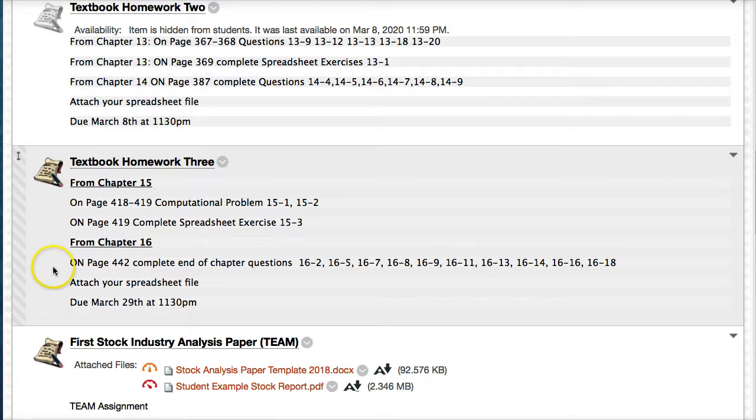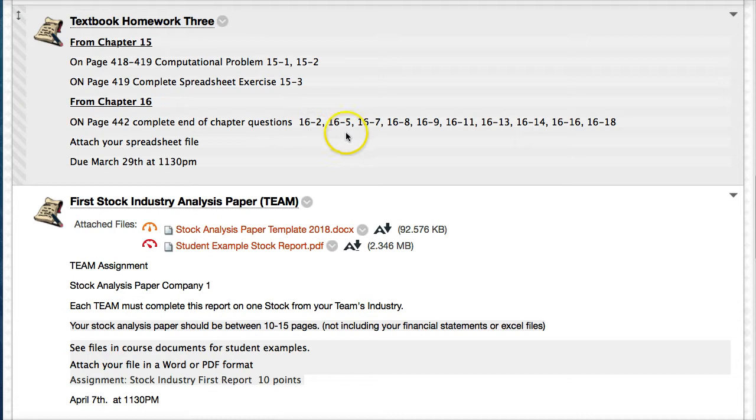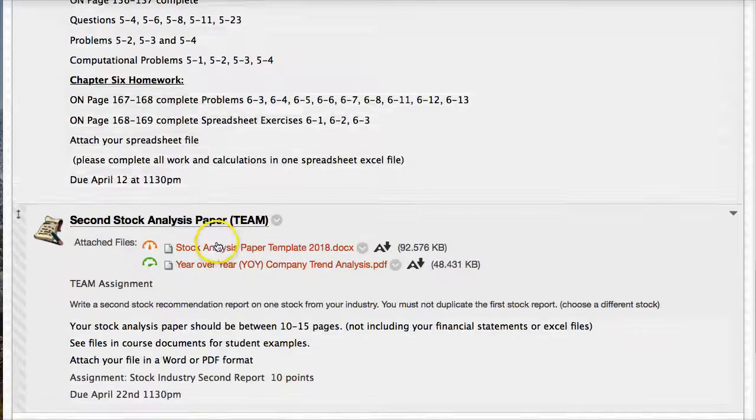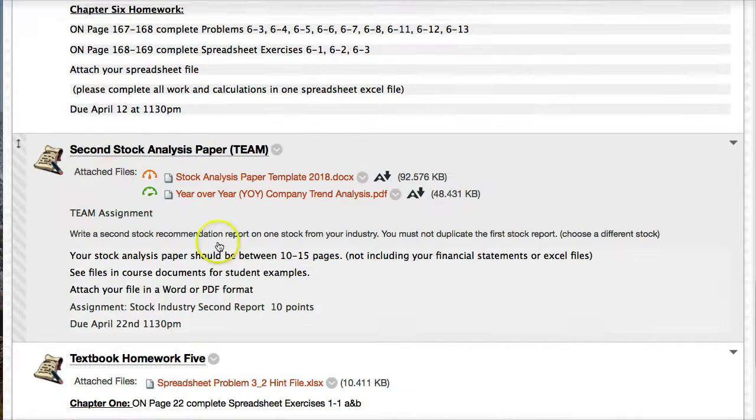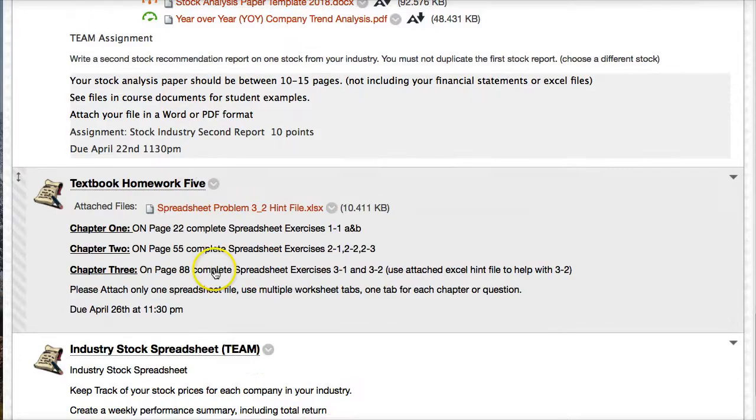These two homeworks on chapters 15 and 16 are pretty crucial to look at. Remember, computational problems, spreadsheet problems and questions may have some of the same numbers, but you have to look first. Is it a question, a computational problem or a spreadsheet exercise? Just make sure you don't work on the wrong problems. Although I'm pretty lenient when I grade the homework, just looking for a decent effort. You don't have to be 100 percent correct to get a full score on the homework.